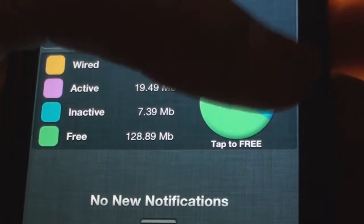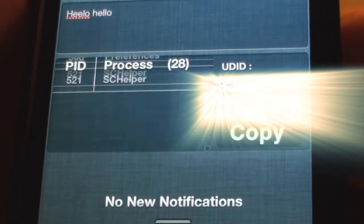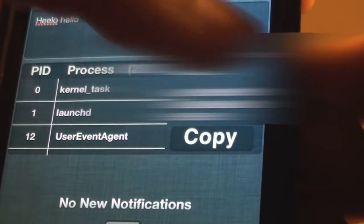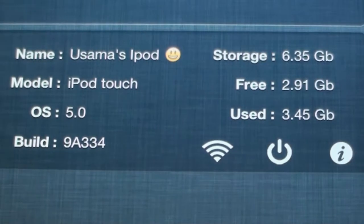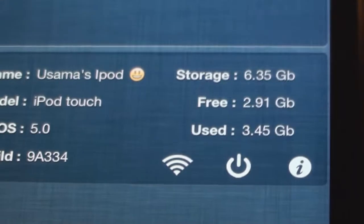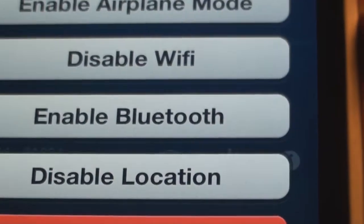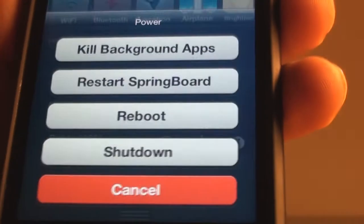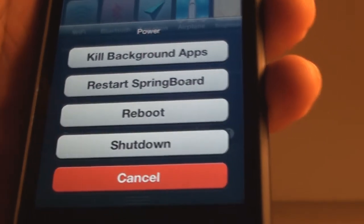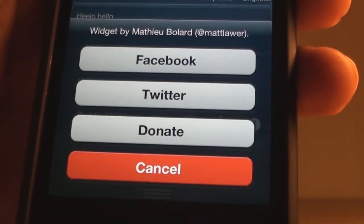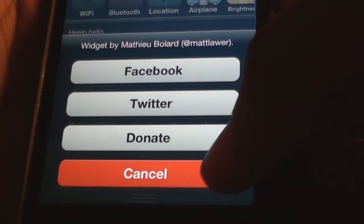Once it's done, if you swipe one more time you can see all the processes running on your iPod or any iDevice. This is one of the best features because you can copy your UDID for jailbreak tweaks. You can also see your iPod name, model, operating system build, storage, free space, and used space. There's a nice icon that lets you toggle airplane mode, Wi-Fi, Bluetooth, location, kill background apps, restart springboard, reboot, or shutdown.